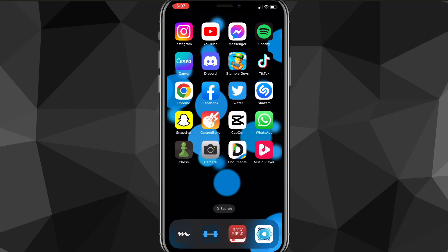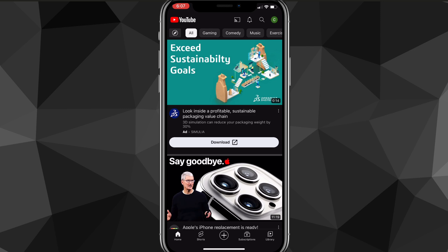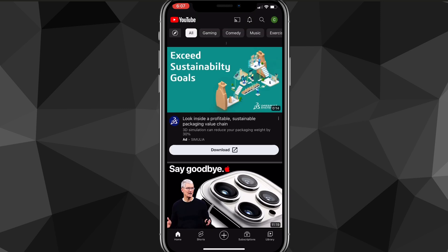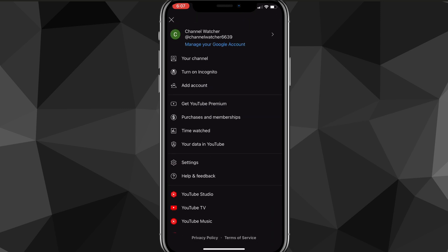Once you click on it you'll be brought to the home page. Once you're on the home page, you can see your profile picture in the top right corner of the screen — click on that and you'll be brought to this page right here.